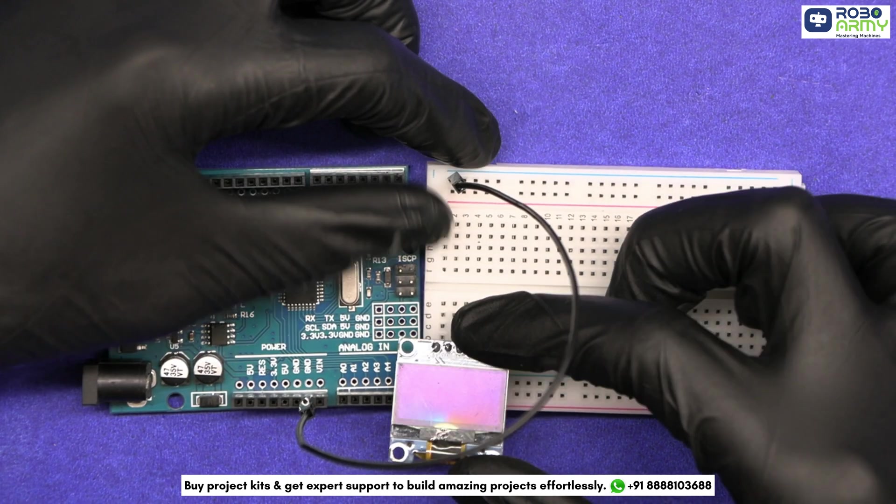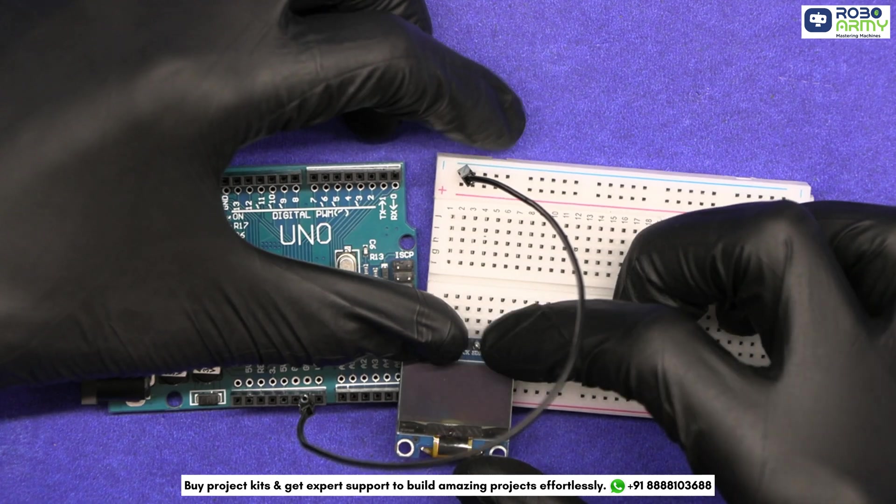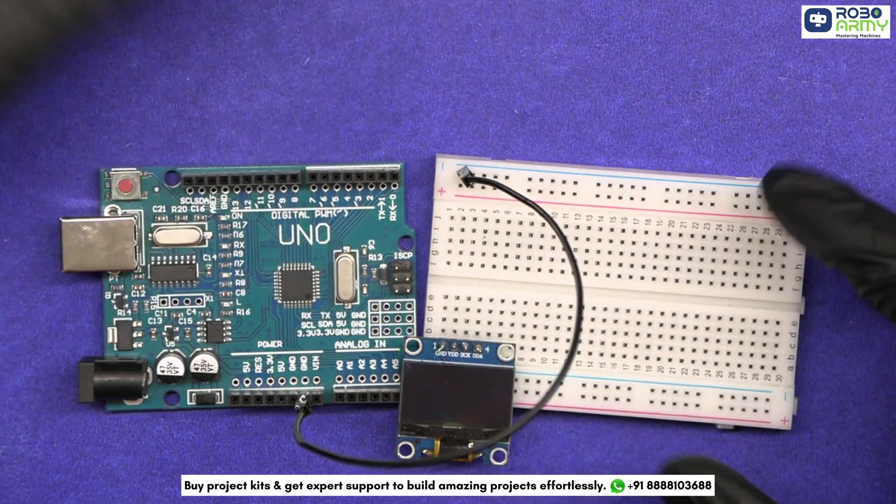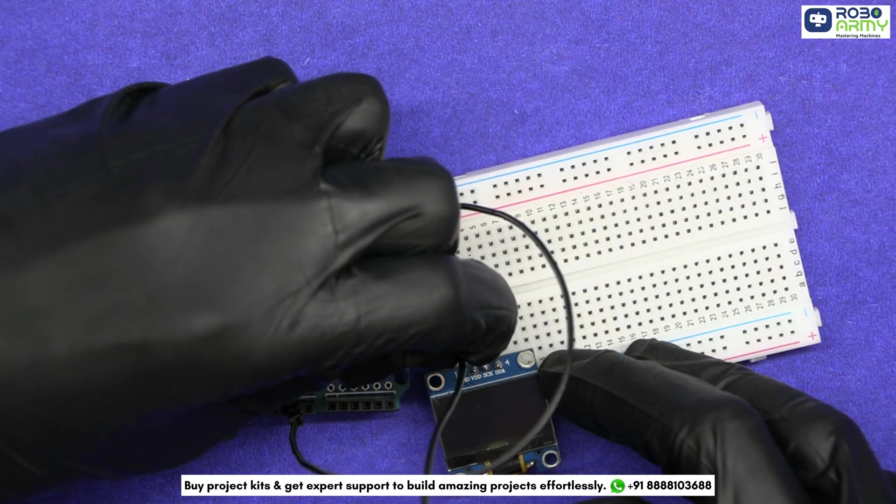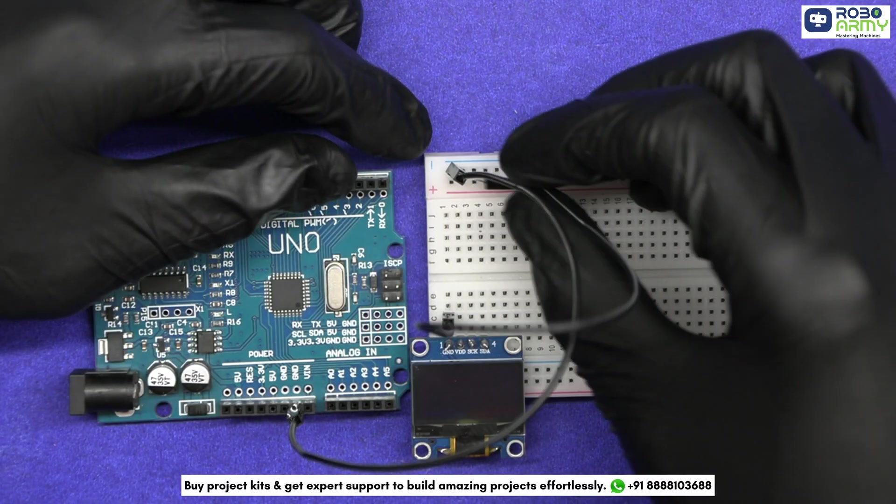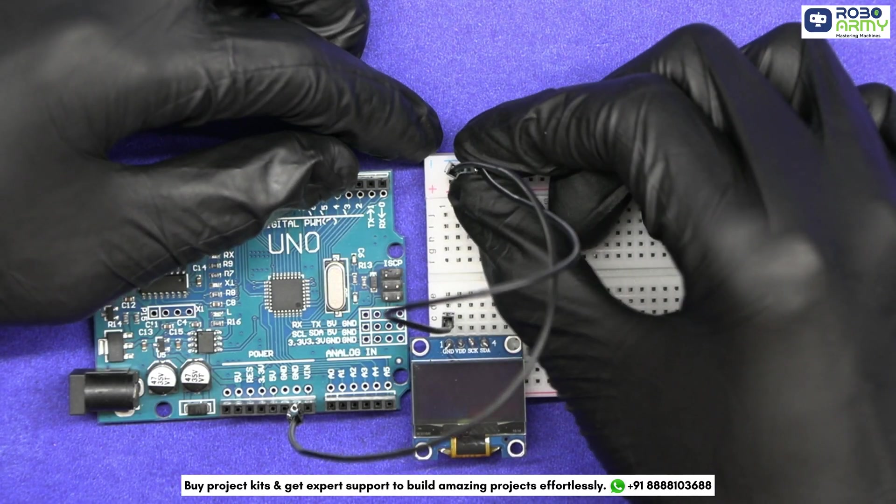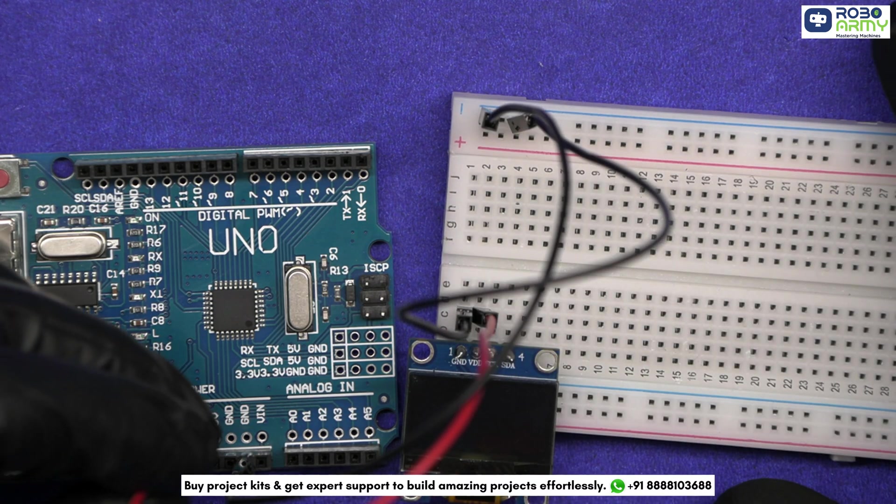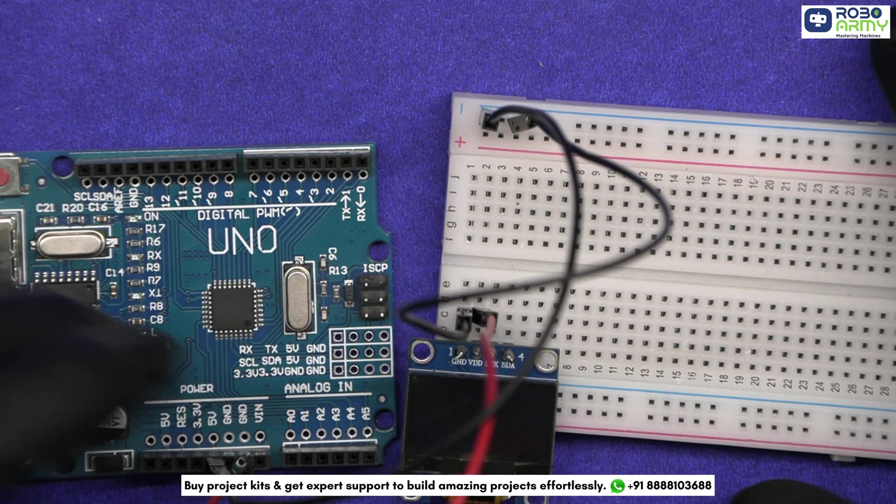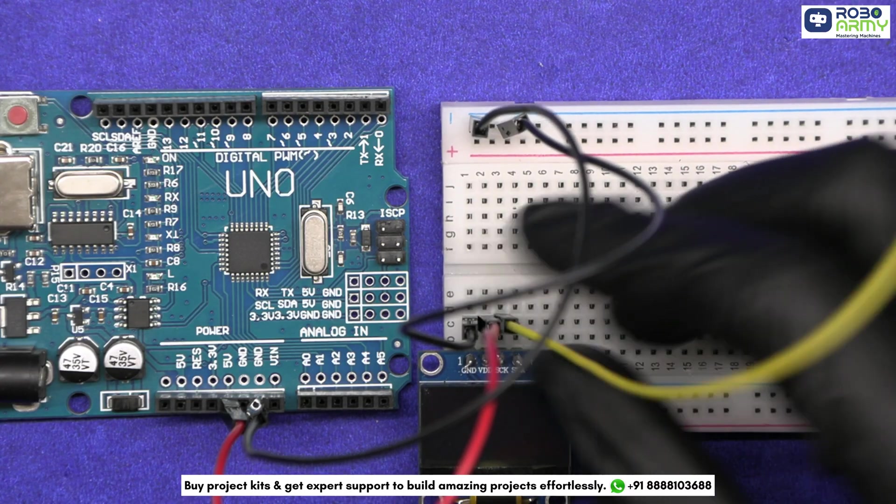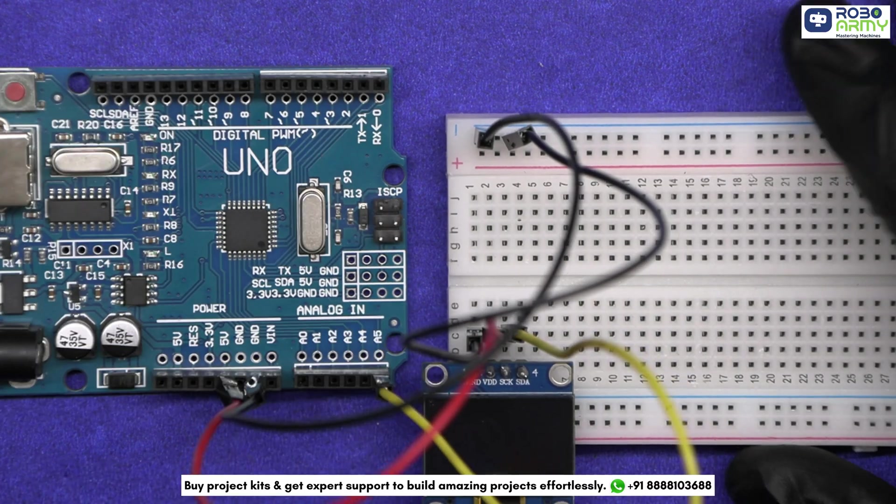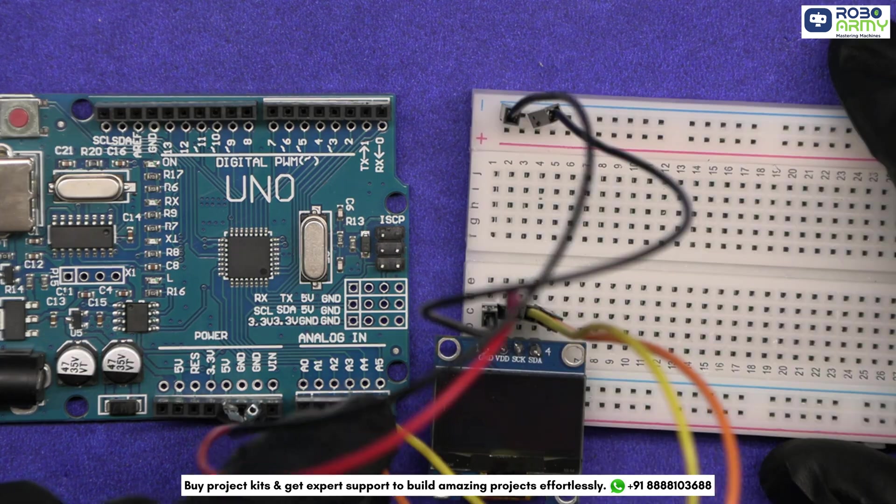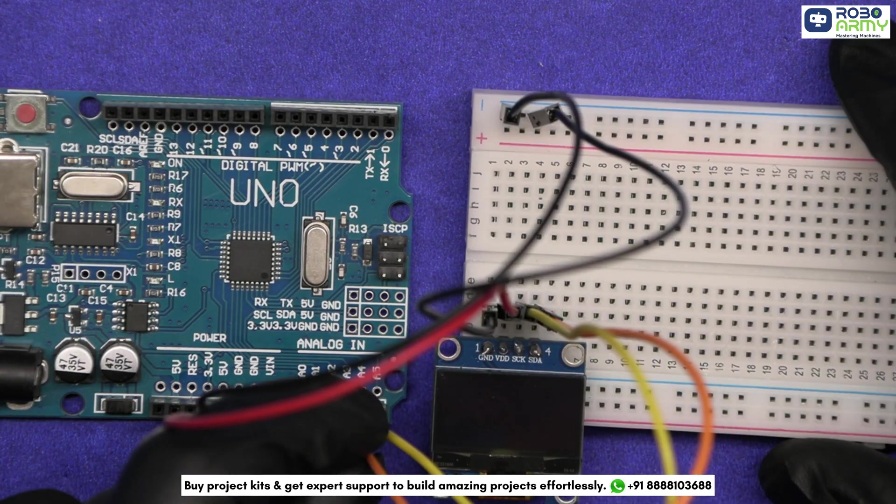Now insert the OLED in the breadboard like this. Connect its GND to the ground rail on the breadboard, its VDD to the 5V on the Arduino, its SCK to A5, and SDA to the A4 pin on the Arduino.